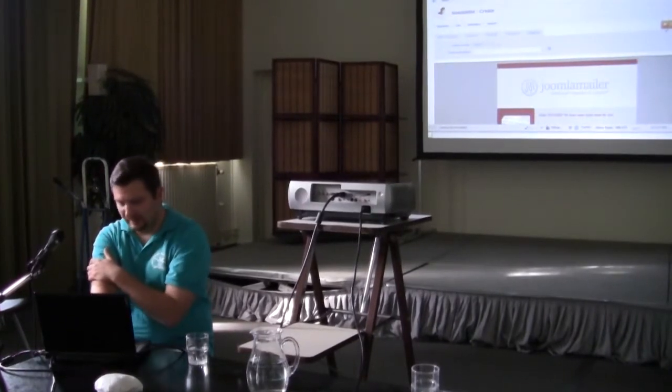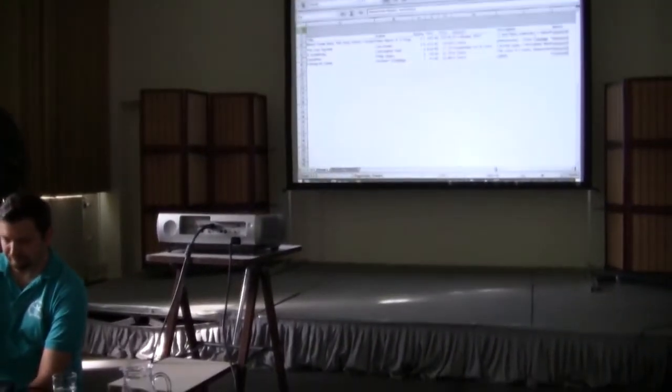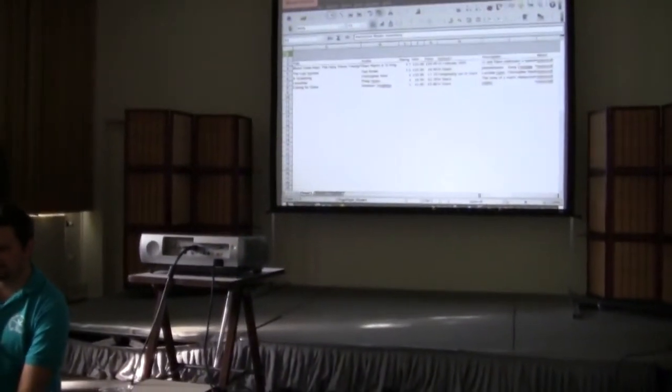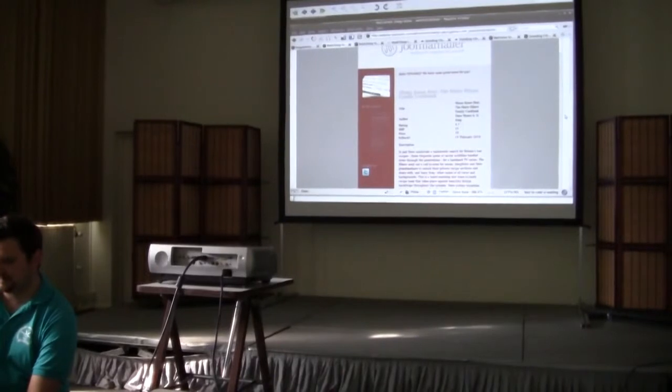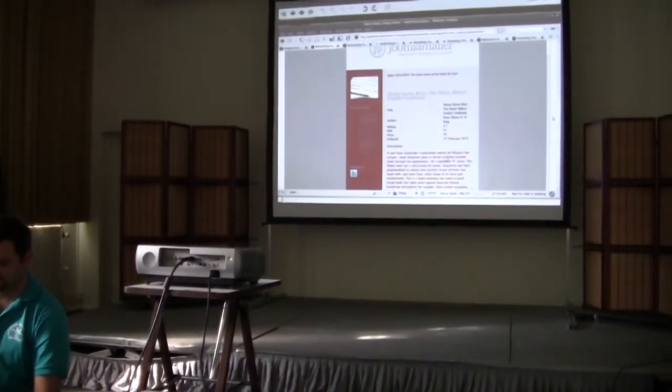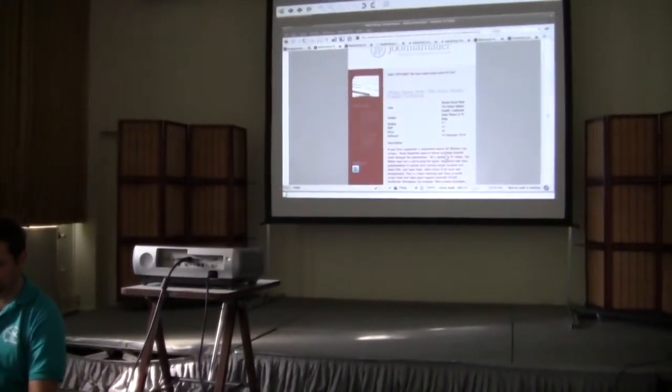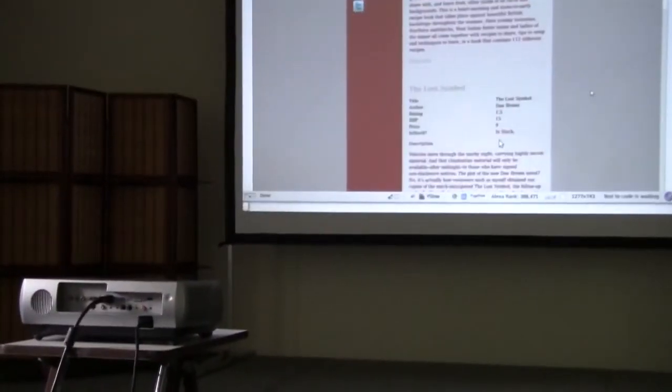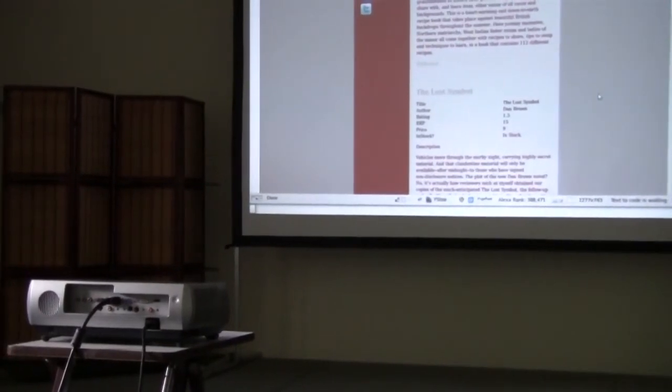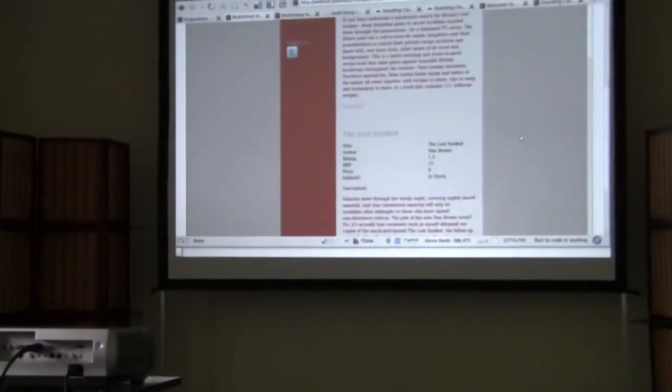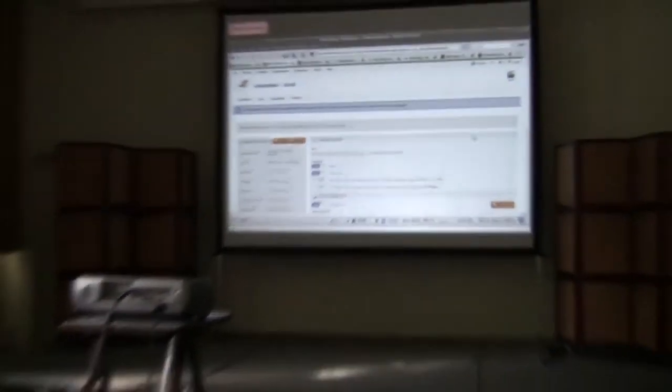Then you preview the newsletter you just created and you can see Mums Know Best, the top book in our list. The author and some information, you can see the price. It's all in there. You can scroll down a bit and see the books listed that we just added to our site just a couple minutes ago.